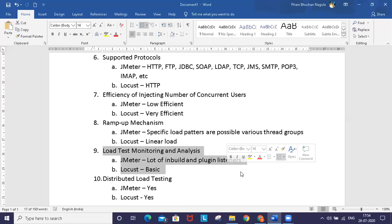There's a drawback of using listeners - JMeter listeners consume a lot of resources. That's why it's always preferred to execute JMeter scripts in non-GUI mode without any listeners. Always disable listeners before executing scripts.